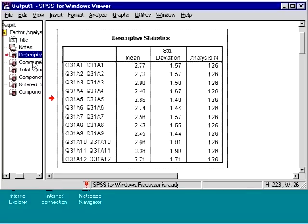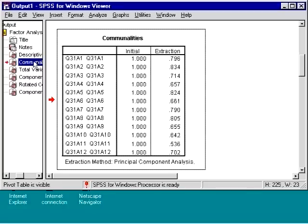Here are the initial communalities, and here are the communality of the extraction. Communality is the variance that is explained by the common factors.